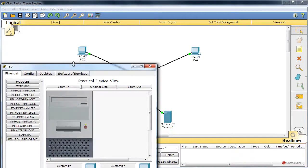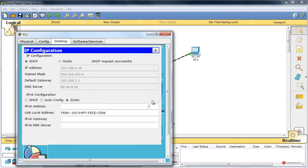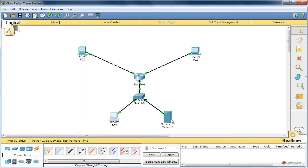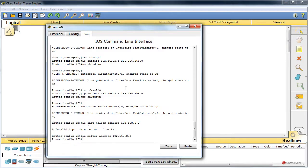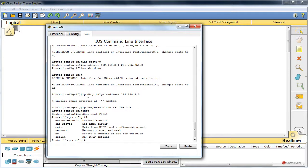Y finalmente en este cliente, pestaña escritorio, configuración IP, DHCP. Ahí tenemos también la 3.10. En este caso además nos proporciona el servidor DNS, porque como veis lo hemos configurado en el servidor DHCP. Aquí también podríamos hacerlo. Como habéis visto, dentro de la configuración DHCP del router, ip dhcp pool POOL1, Packet Tracer no nos dejaba introducir el nombre de dominio, pero ese dns-server sí, por ejemplo 80.58.0.40.